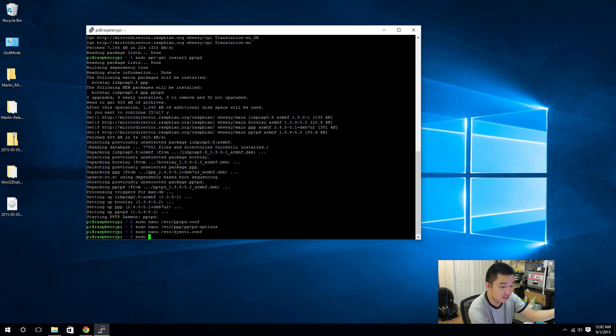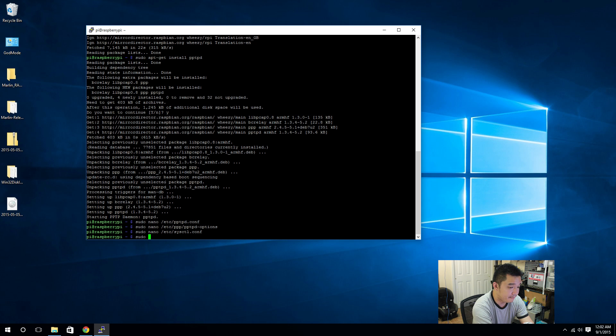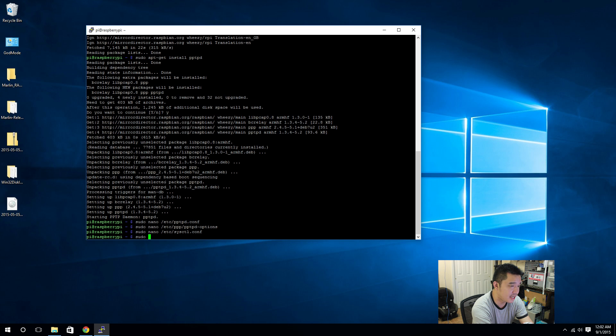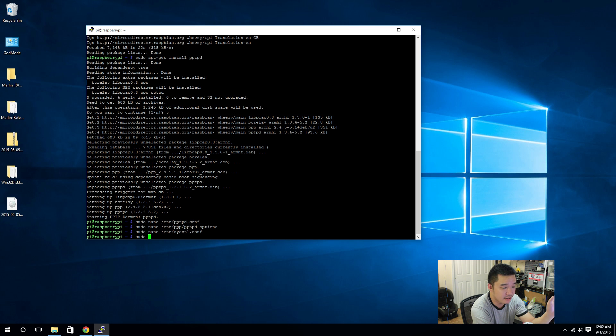And the cron tab is basically a service that runs in the window that executes whenever you program it to. So if you want to execute a task every five minutes you put in the cron tab. What we're doing right now is I have to execute a command every time when the computer boots just to make sure that it's gonna forward the traffic or allow the traffic to forward.